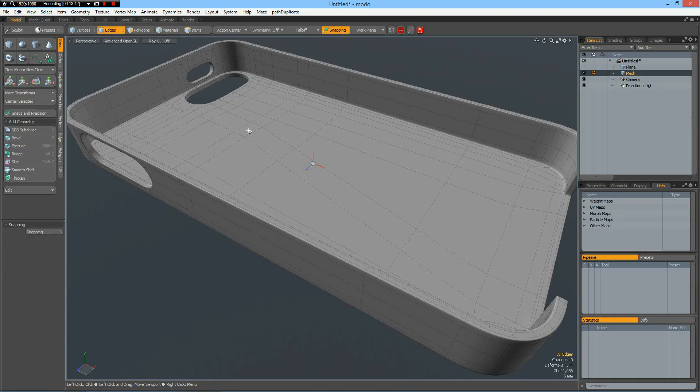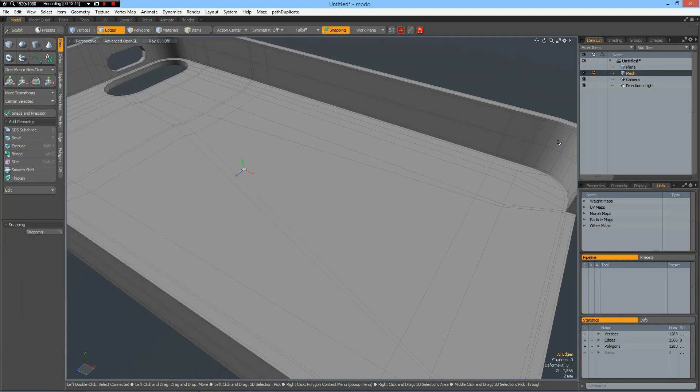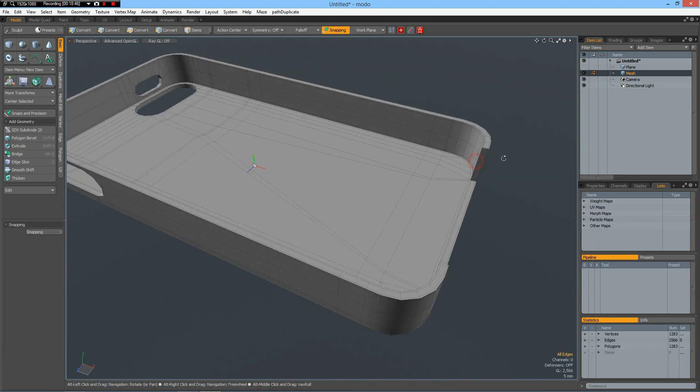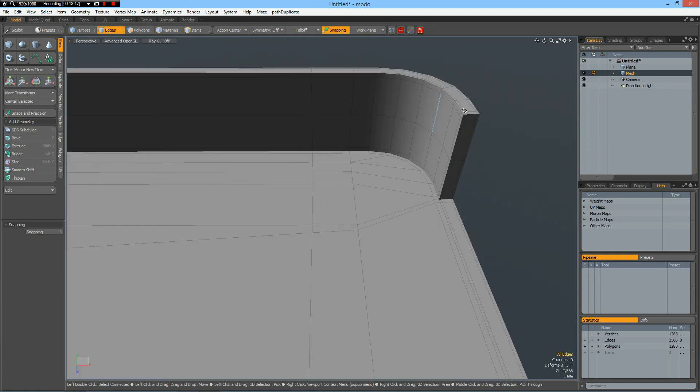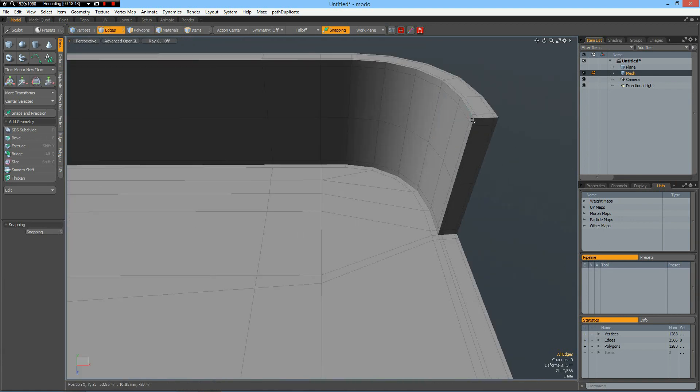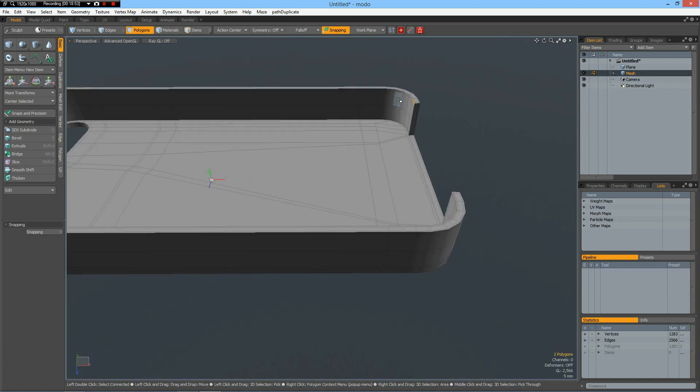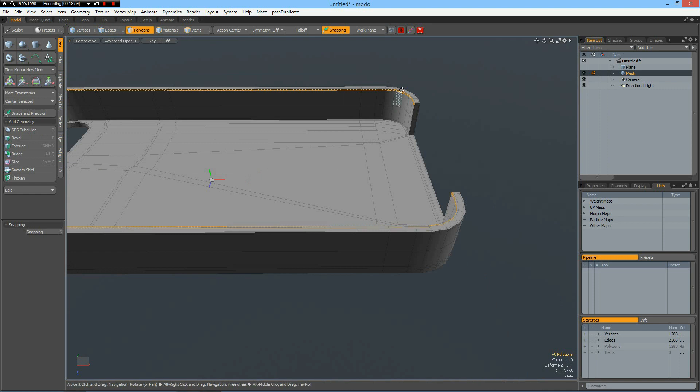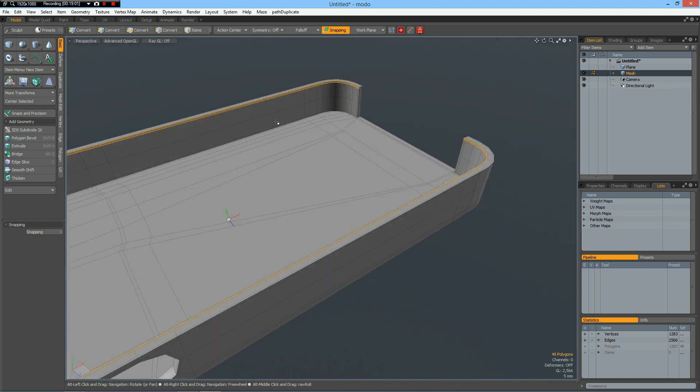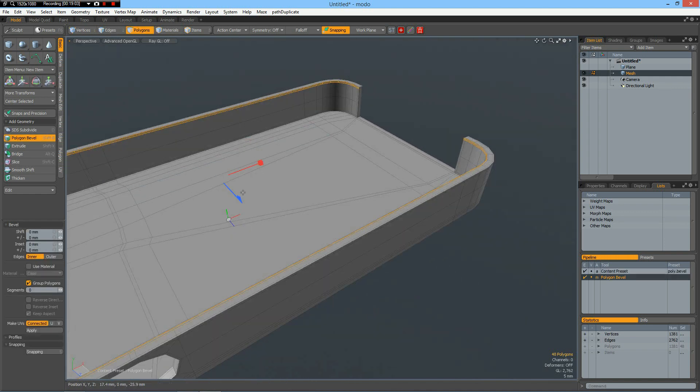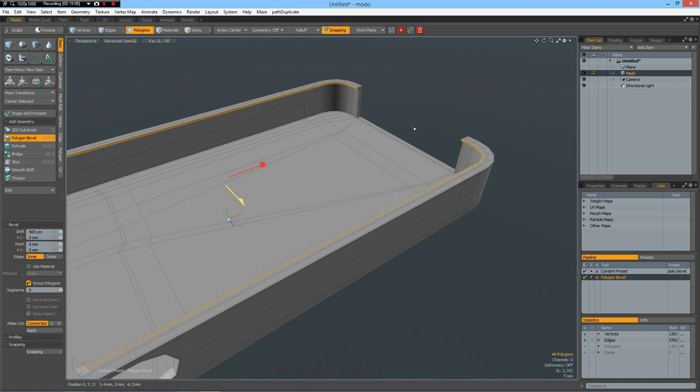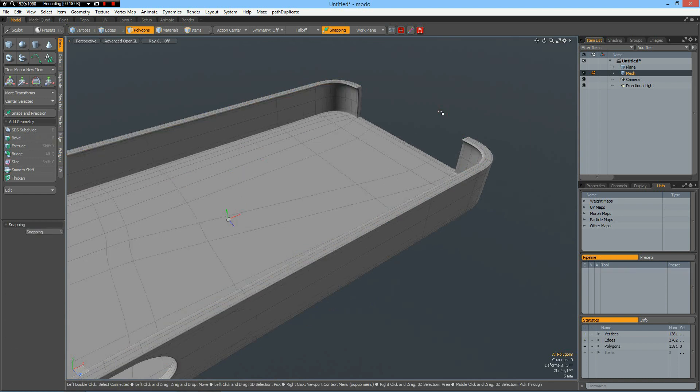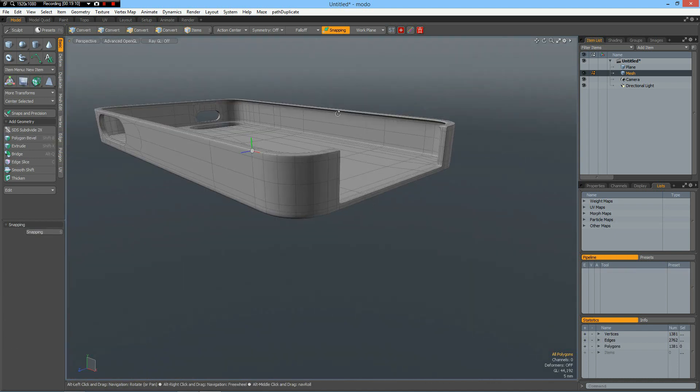Okay, back to the render. We forgot something - there is a little lip on top of this case which makes sure that the iPhone is not falling out. So select this edge, B for bevel, and on the blue handle pull it in. Now we are finished.